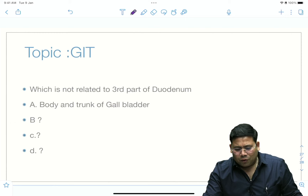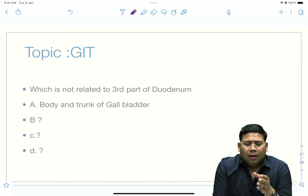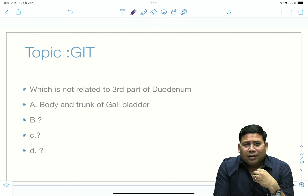There was an anatomy question on structures in relation to the third part of the duodenum. One option mentioned was the gallbladder — but gallbladder is intraperitoneal, so it is never related to the retroperitoneal third part of the duodenum. Gallbladder is not related at all to the third part of the duodenum, making the answer straightforward.